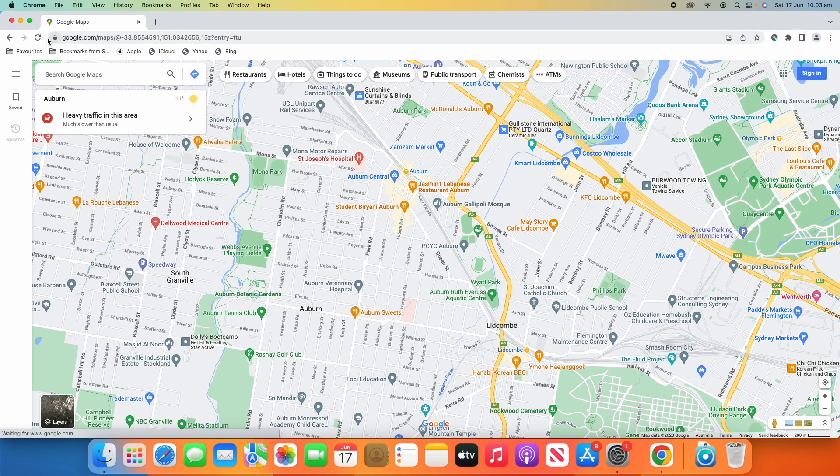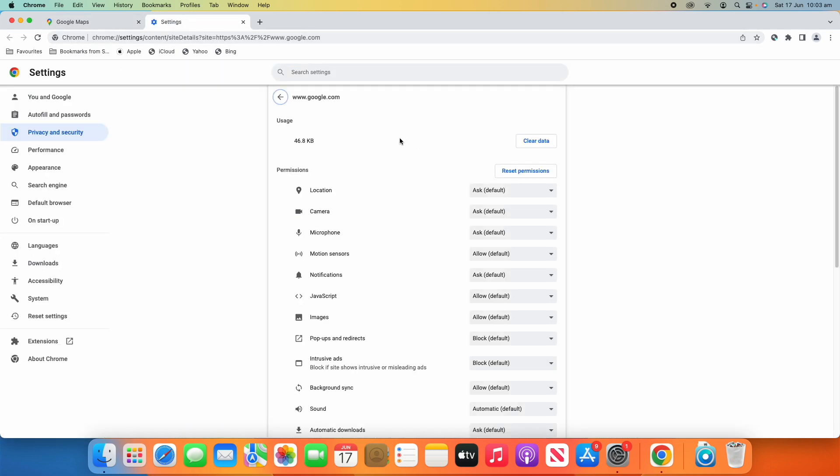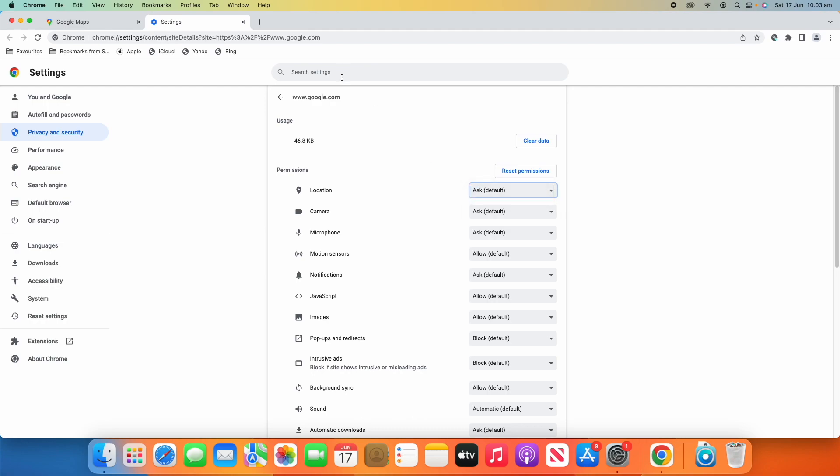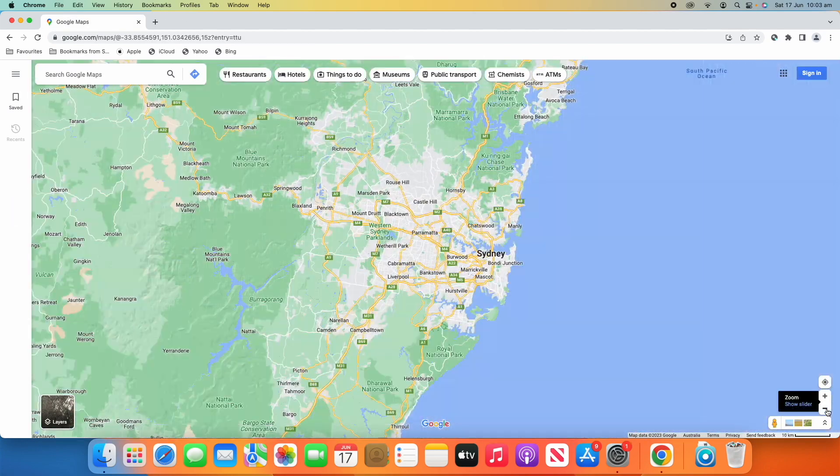As this doesn't have my location, because you can see in the site settings, location is on Ask by default. It's just putting me in a random spot in Sydney.